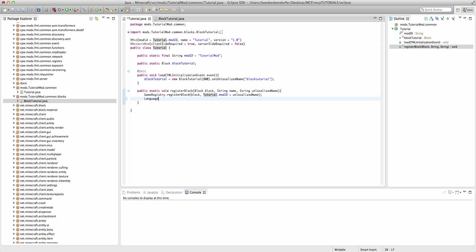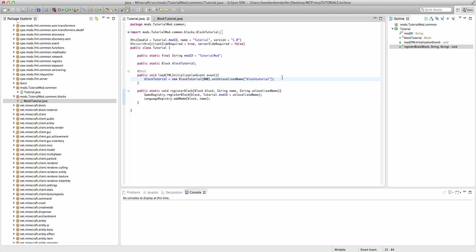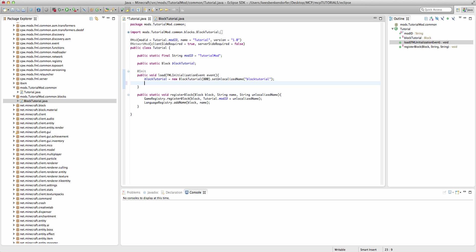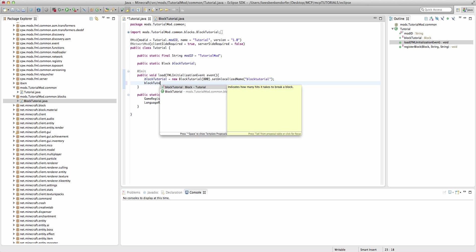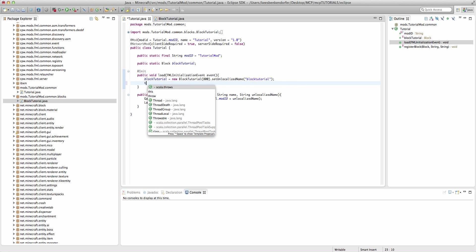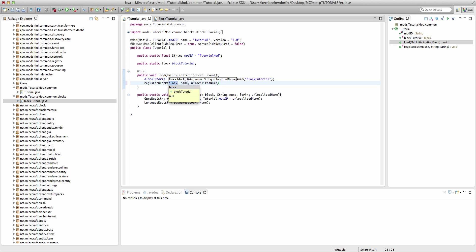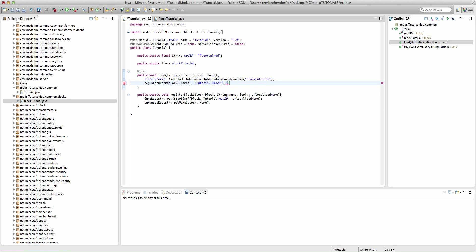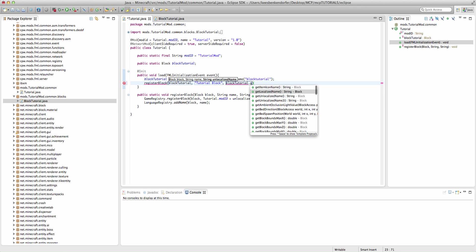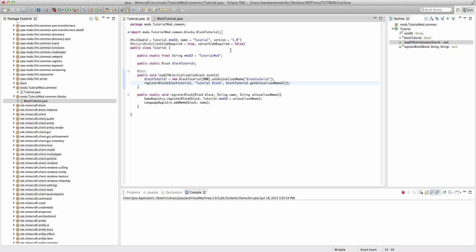And then we're going to say language registry dot add name, and this is a fairly self-explanatory method. We're just going to say block and then the name. When we want to register our new block, I'm just going to say this dot, actually we don't even need to say this. Register block, block tutorial, and it'll be tutorial block. And then we're going to say block tutorial dot get unlocalized name 2. Make sure it's get unlocalized name 2. Sometimes get unlocalized name has a few issues where it adds some stuff. So, we're just going to do get unlocalized name 2. And that is all we need to do to register a new block within the game.